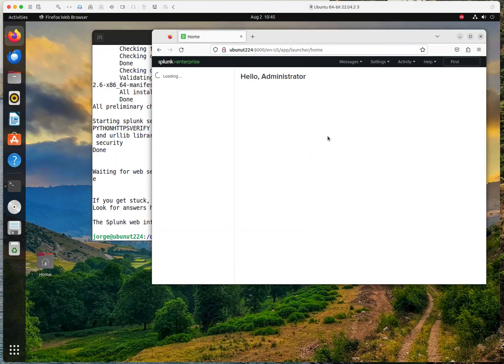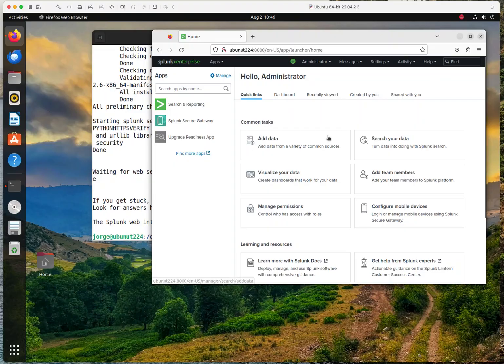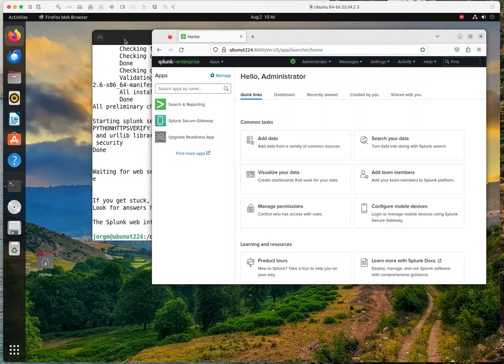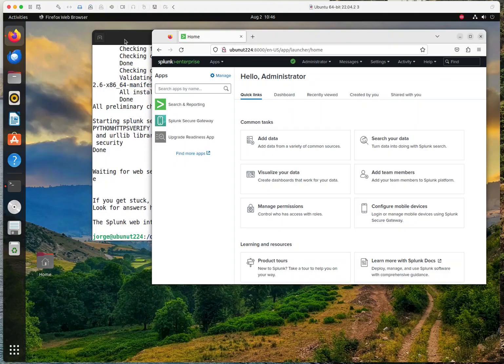And that's it. That's how you reset the password to a Splunk Enterprise from Ubuntu or Linux operating system. I'm assuming that it's going to be something similar on Windows. I don't run Splunk on Windows, but let me know if you're interested in that and maybe I can create a video for that.